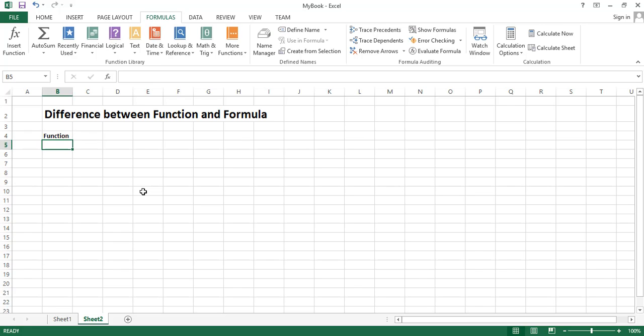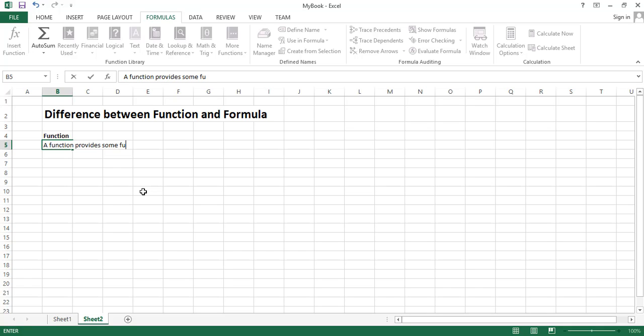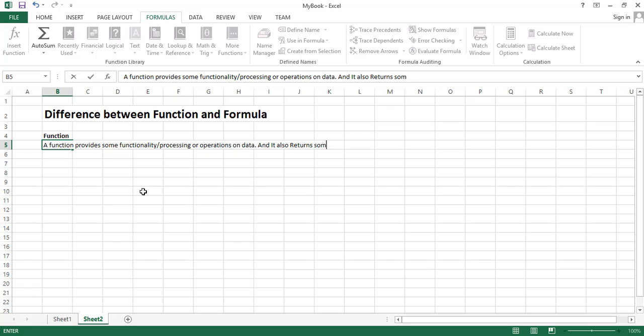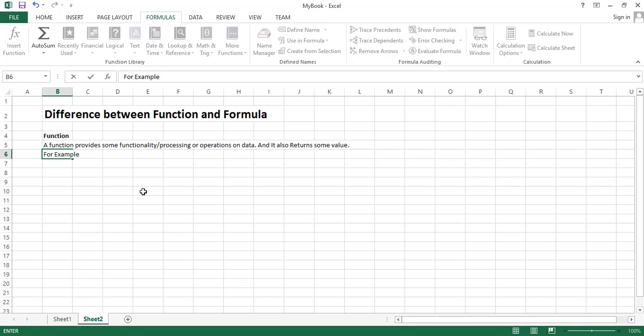A function provides some functionality, processing expressions on data, and it also returns some value. For example, we can say the name of the function is SUM, then its work will be to add two or more numbers.